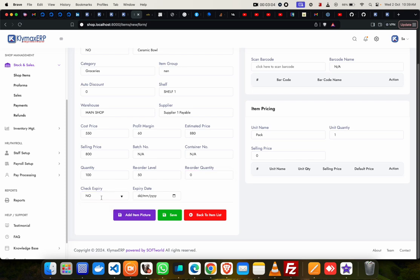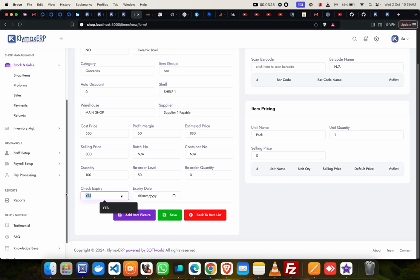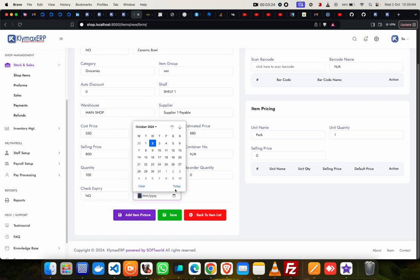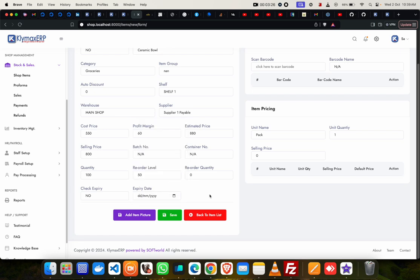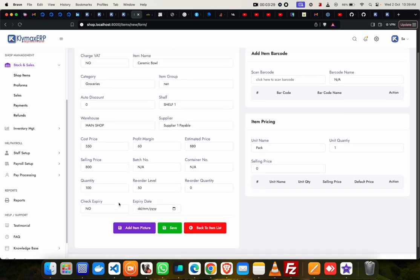If this product is an expiry product, then you can select yes and say yes. But if it's not, you keep it at no. And if you select yes, then you have to enter the date. Because I've selected no, I'll leave the date.